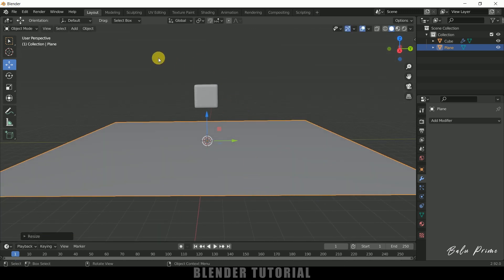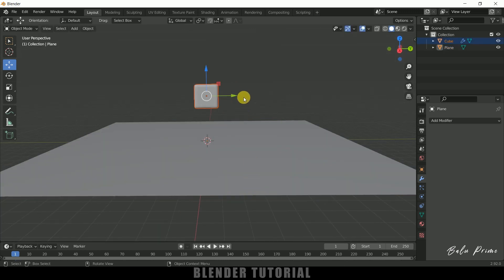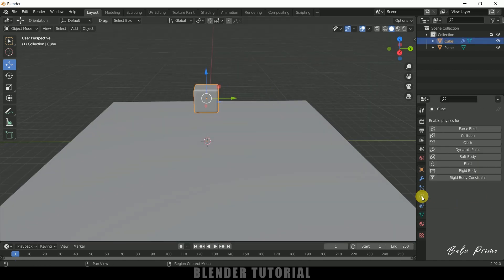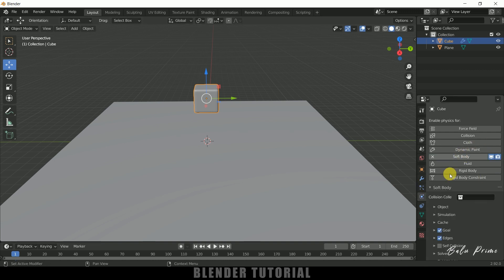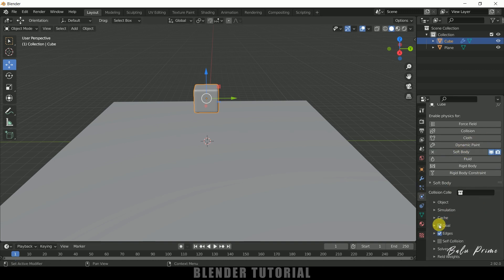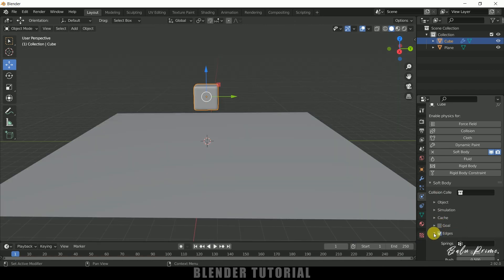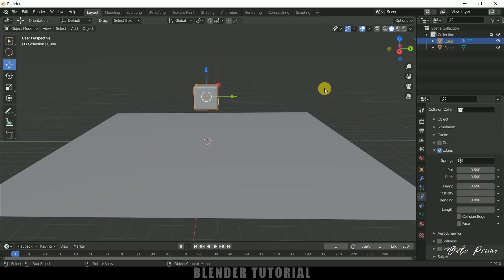Now let's add soft body physics for the cube. Select the cube, come to Physics Properties, and click on Soft Body. As soon as we apply soft body and play, you'll see the cube isn't falling down — that's because of the Goal option. We need to uncheck Goal. Expand the Edges section — these properties decide how soft the body will be. Pull and Push is 0.5.